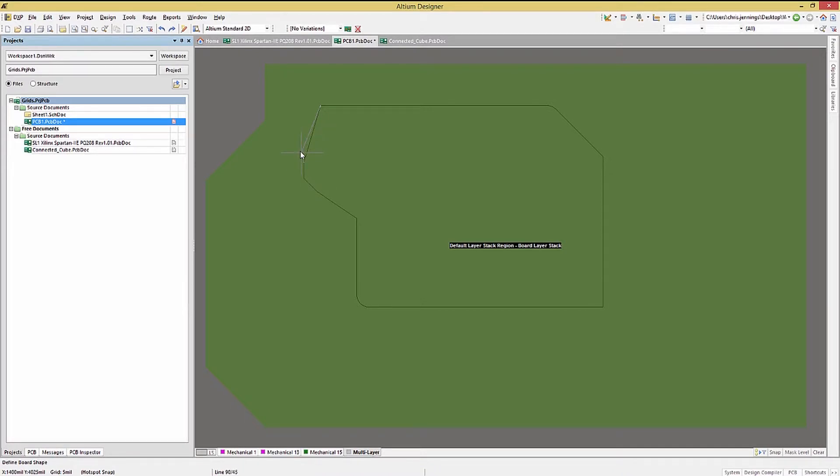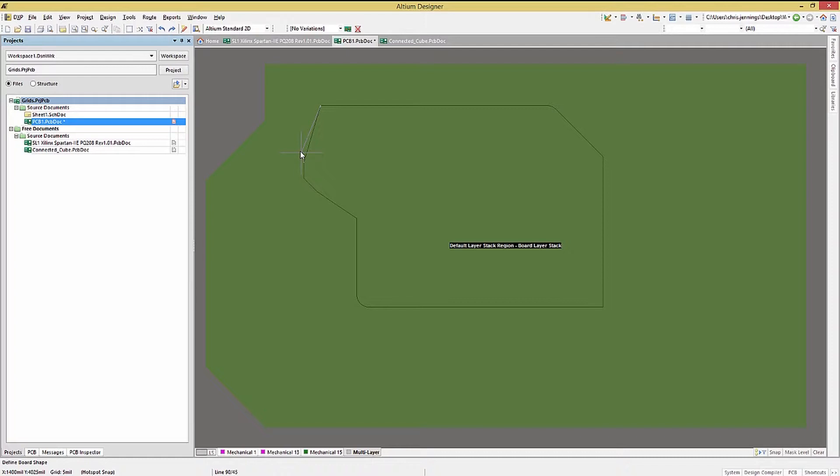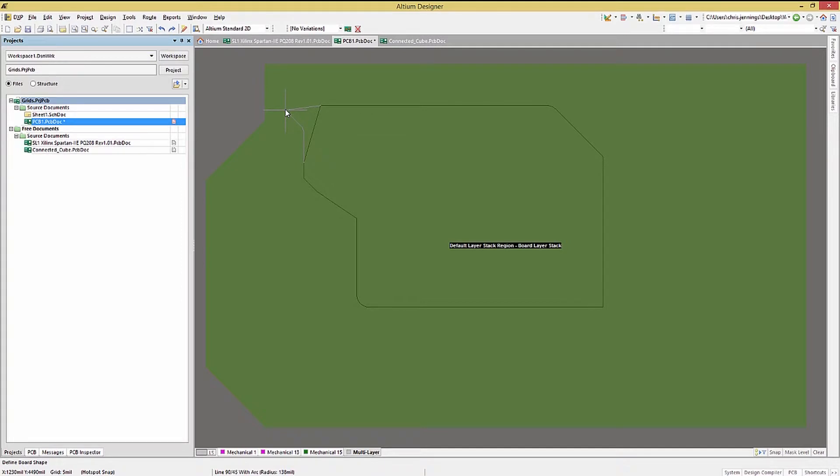One interesting feature that Altium provides is user-driven line drawing modes. So rather than having just straight lines, there are a few built-in options accessible while drawing the lines. While in the redefine board shape mode, hold the shift key down and tap the space bar. You will see the status bar change at the bottom of the window indicating what the current line drawing mode is.